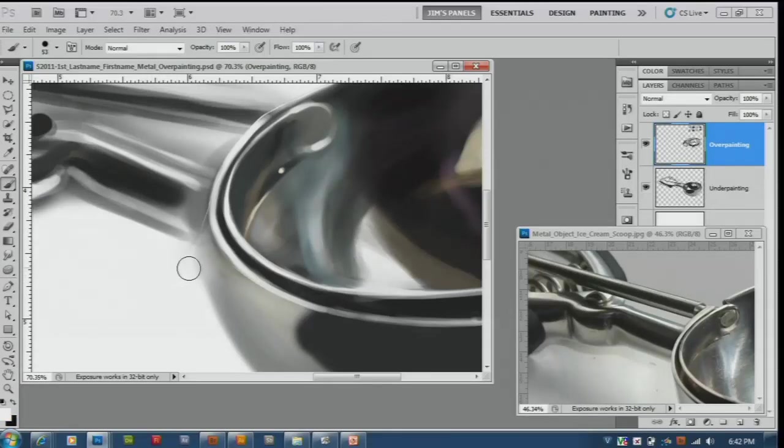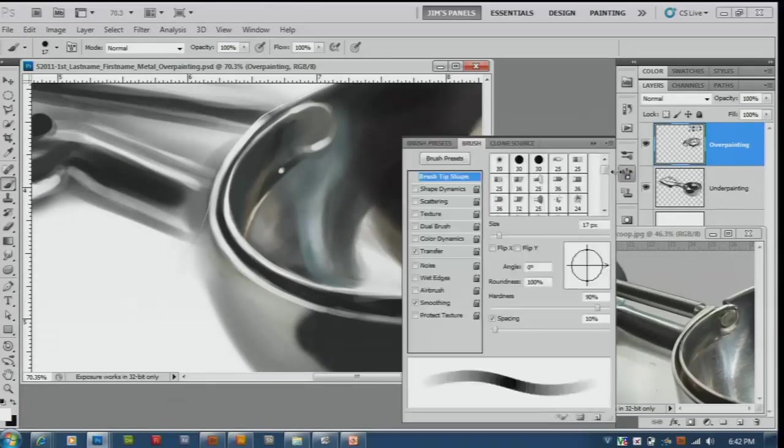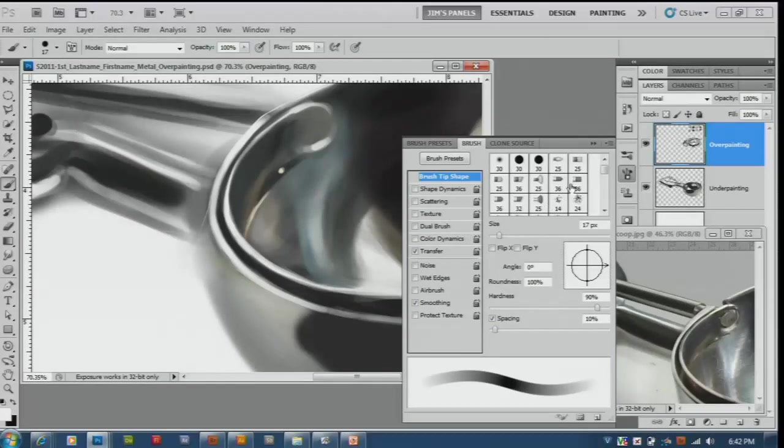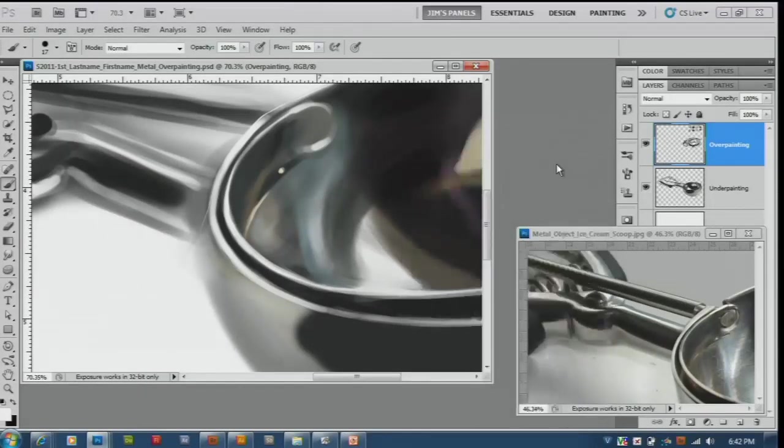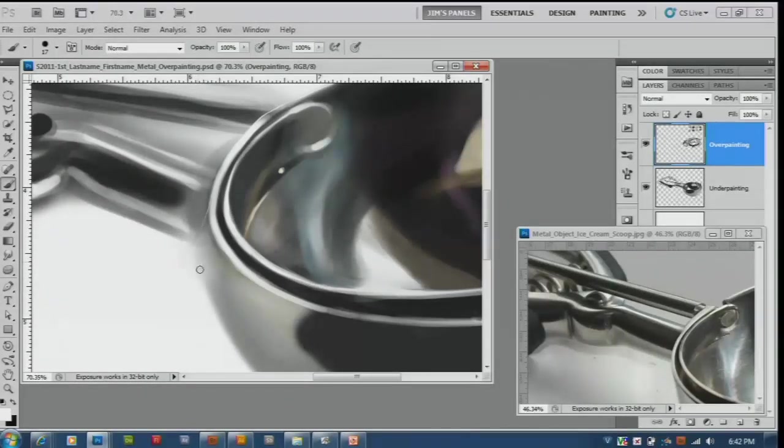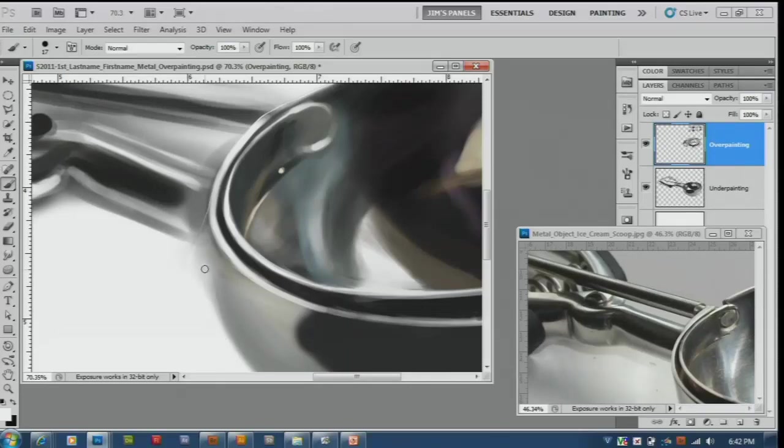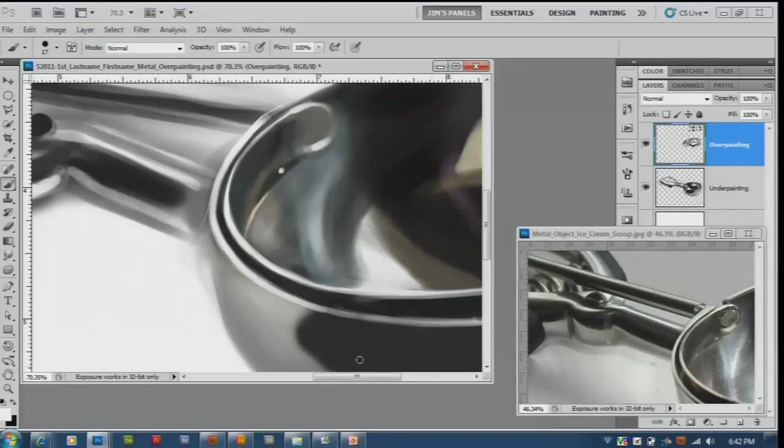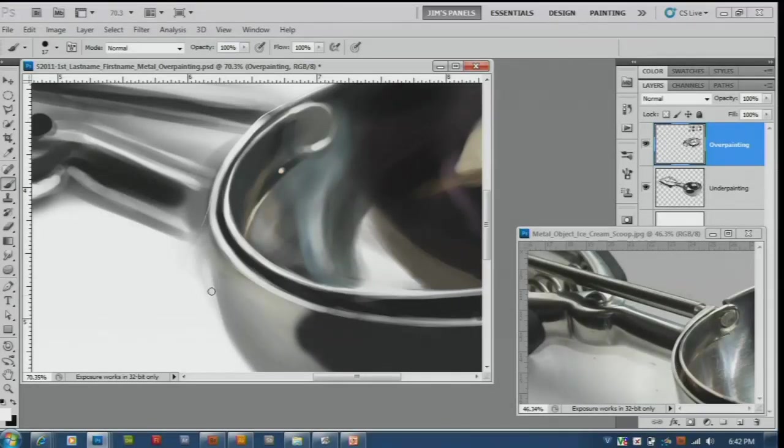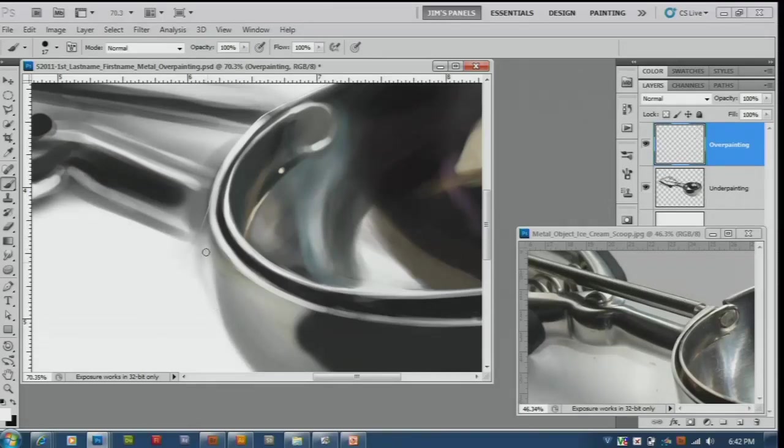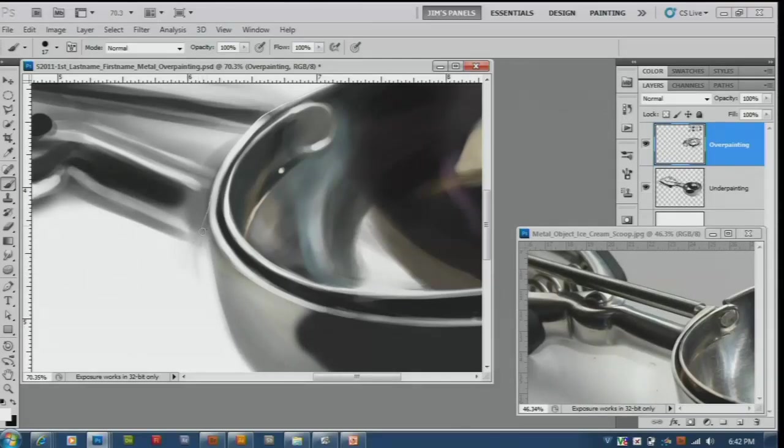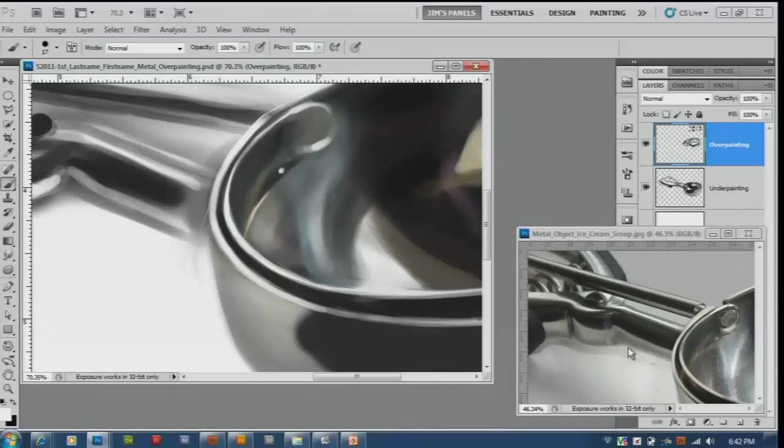We'll just take some white color and let's check my brush, make sure my brush is still set up right. Transfer's on, good deal. I'll clean this up and I notice there's a little bit of a ridge here right at the edge.